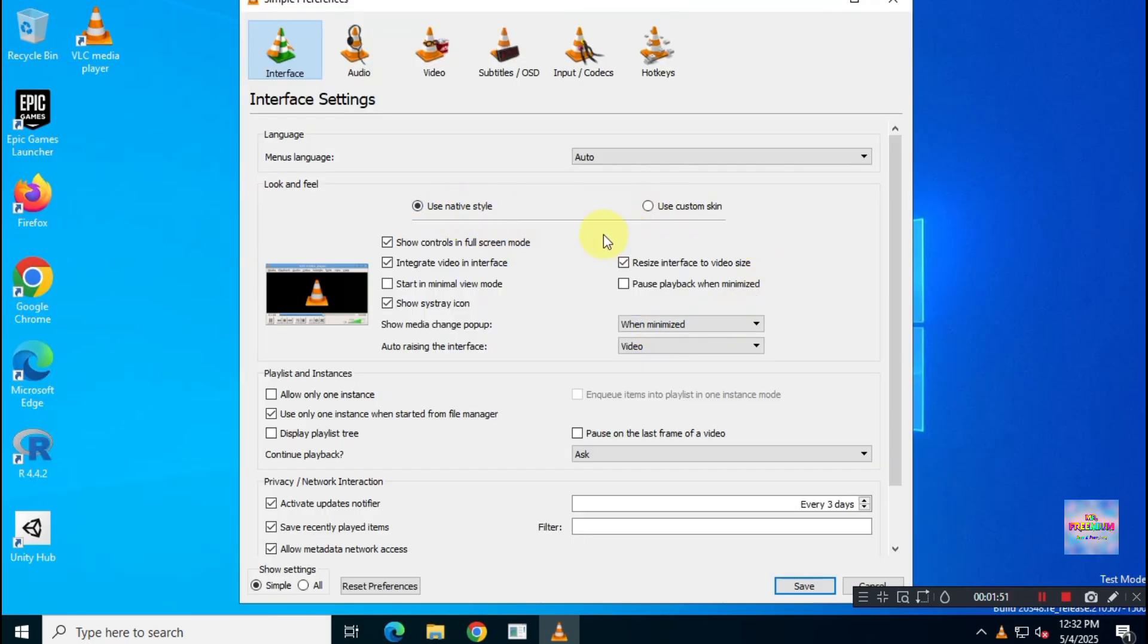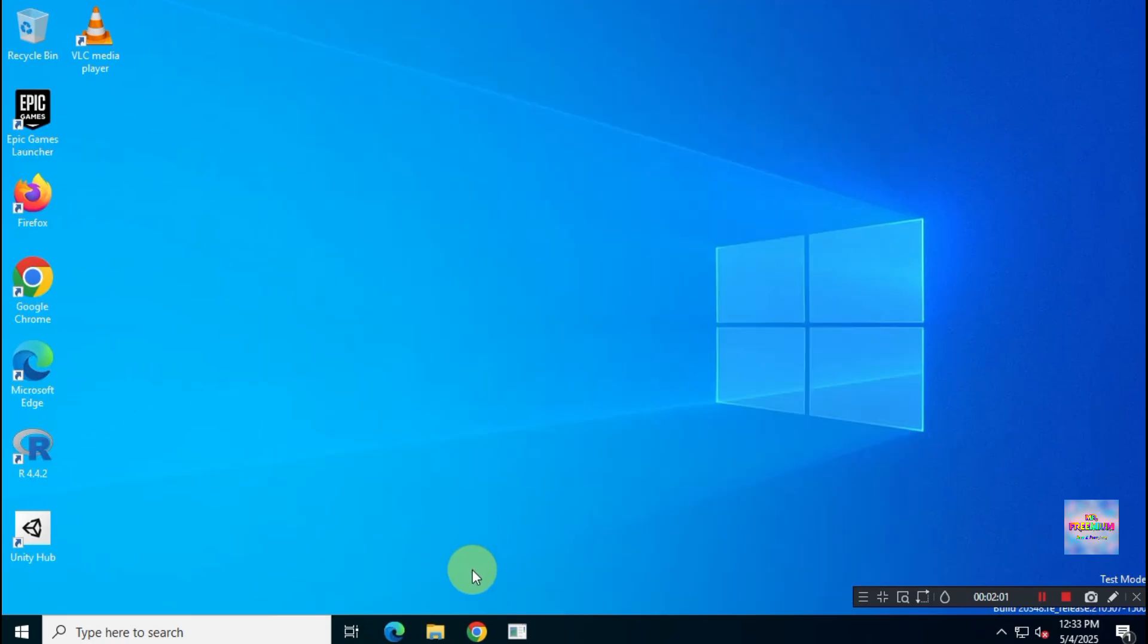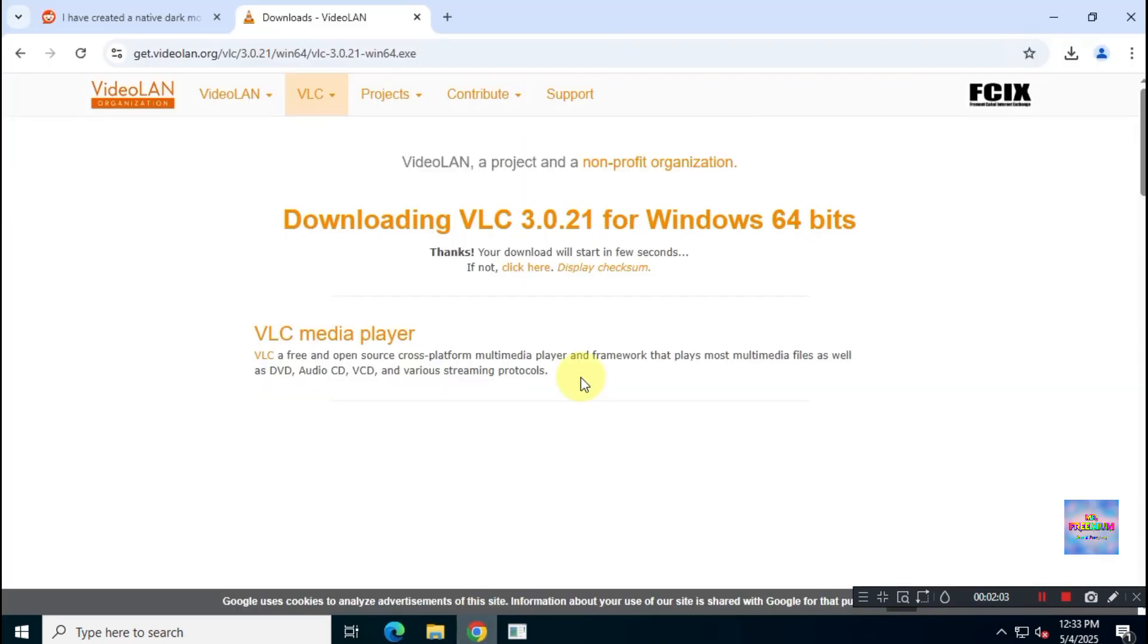Here, you'll notice there's no native dark mode option by default, so follow these steps to enable native dark mode. Go to the description box below and there you will find a Reddit link that will lead you to this page.